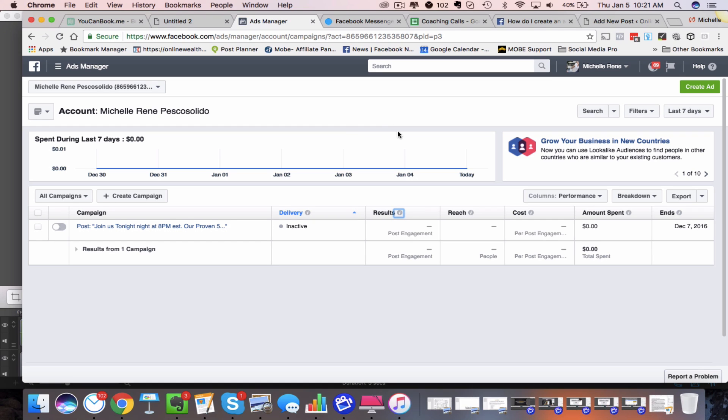Hey there, this is Michelle Pesco-Solito. In today's training, I want to show you how to create a Facebook Messenger ad. As I walk you through the process, you're going to be able to understand this a little bit better — hopefully not confused anymore on how it actually works. And then I'm going to share with you some limitations on this ad.